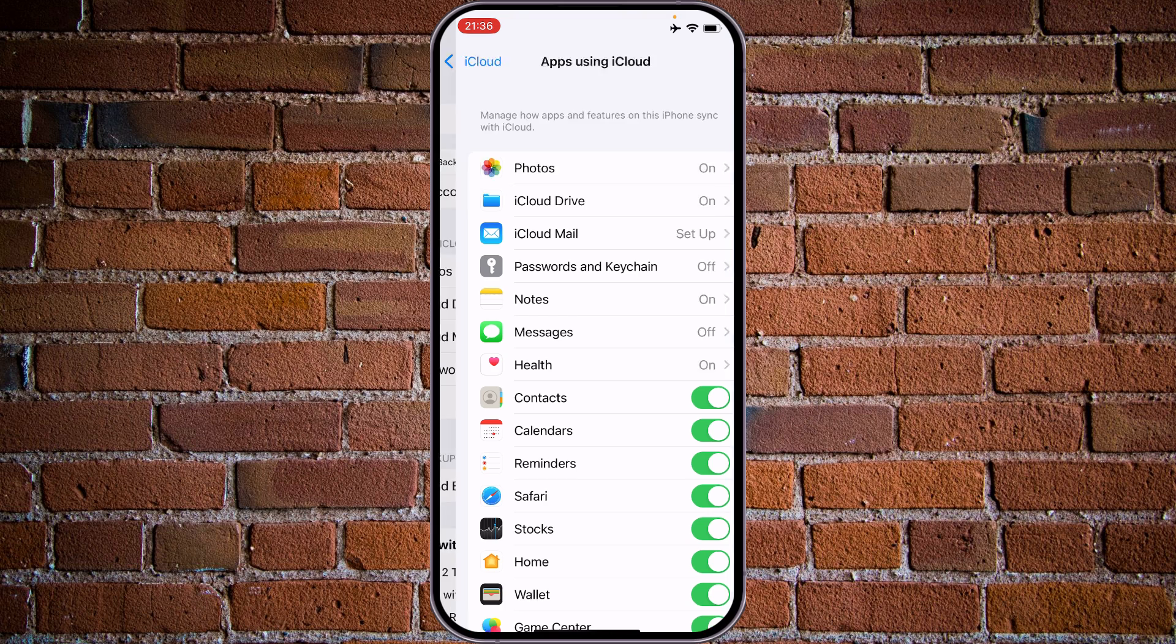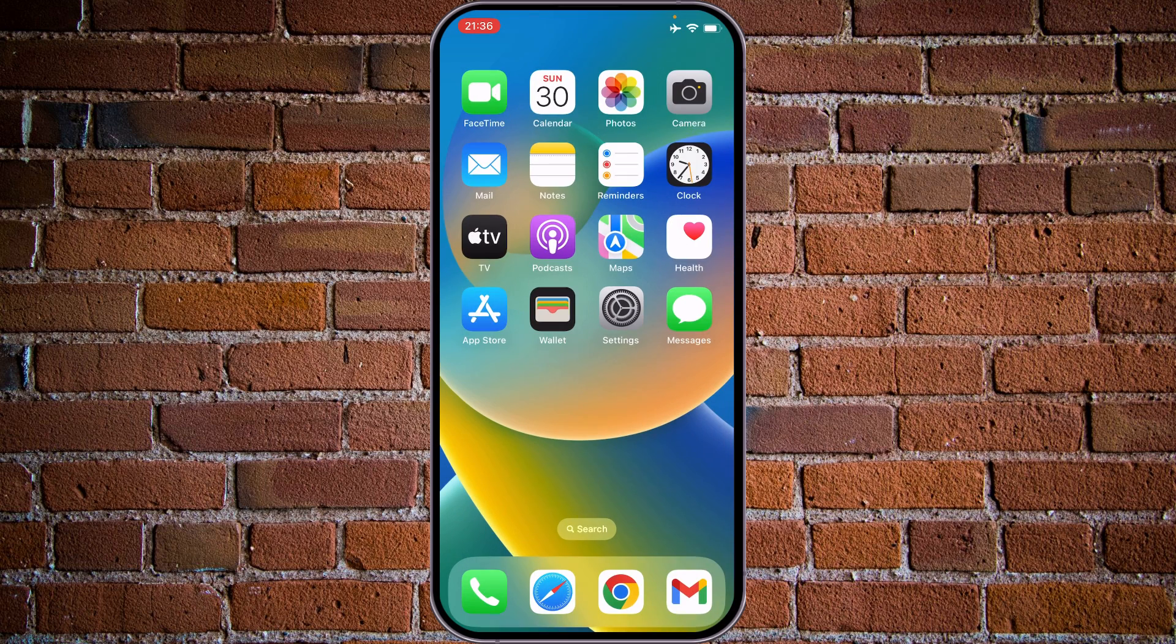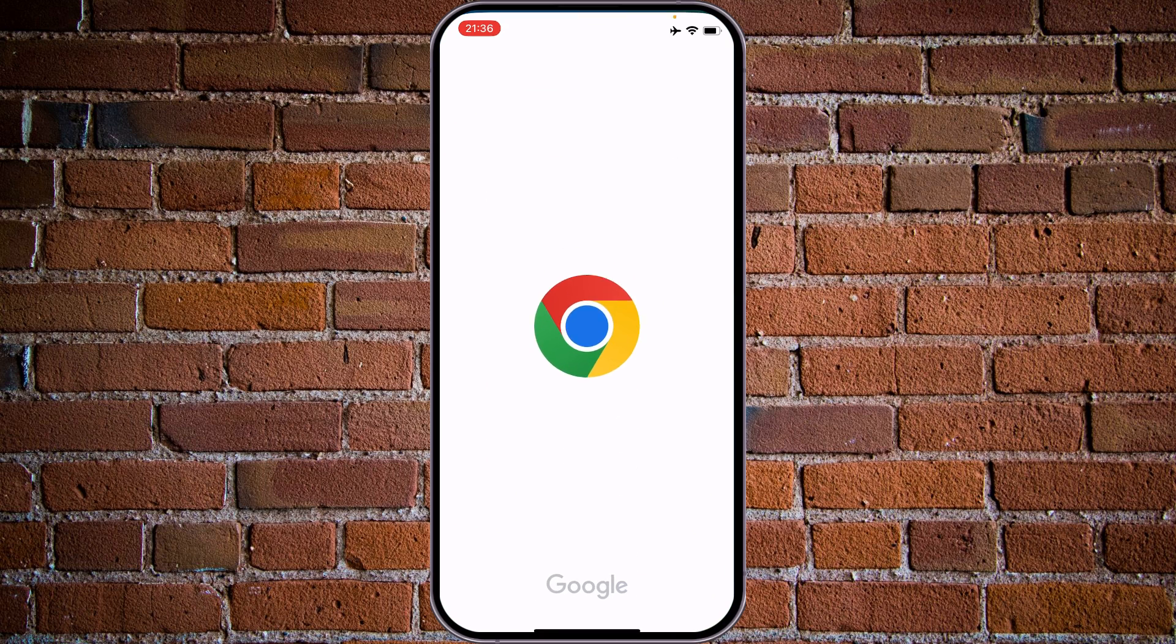If you want to access files and data from any other device, simply go to iCloud.com. Let's open our phone.